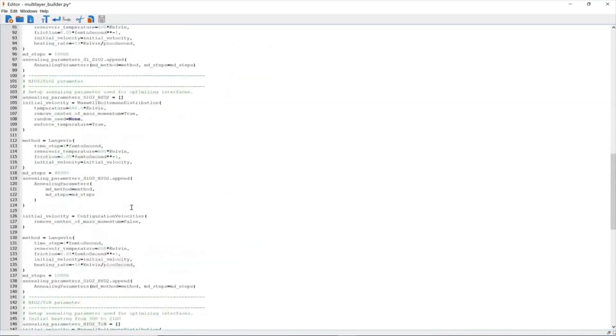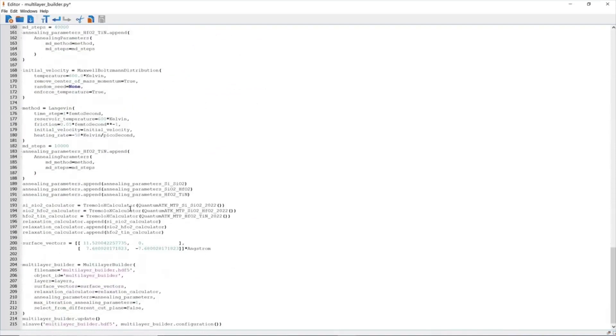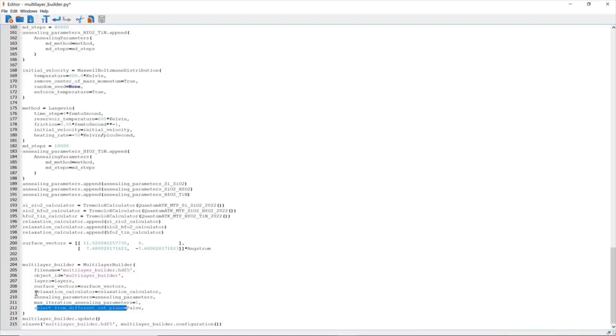There are a few new parameters that are added, such as annealing parameter where you can give different annealing parameter values for different interfaces, max iteration annealing parameters to select from different cut planes, and relaxation calculator for different interfaces.